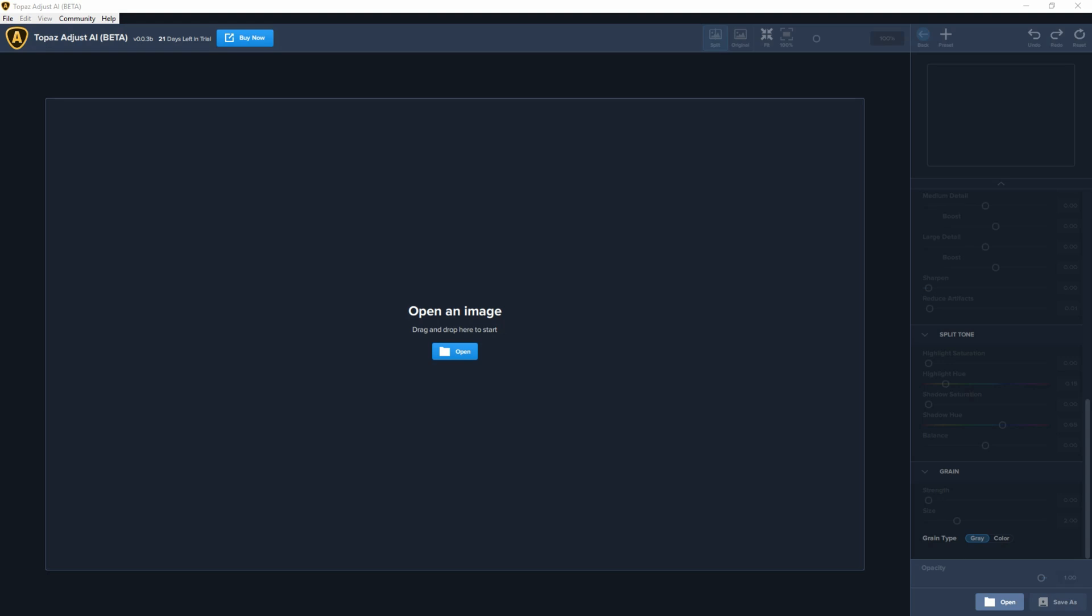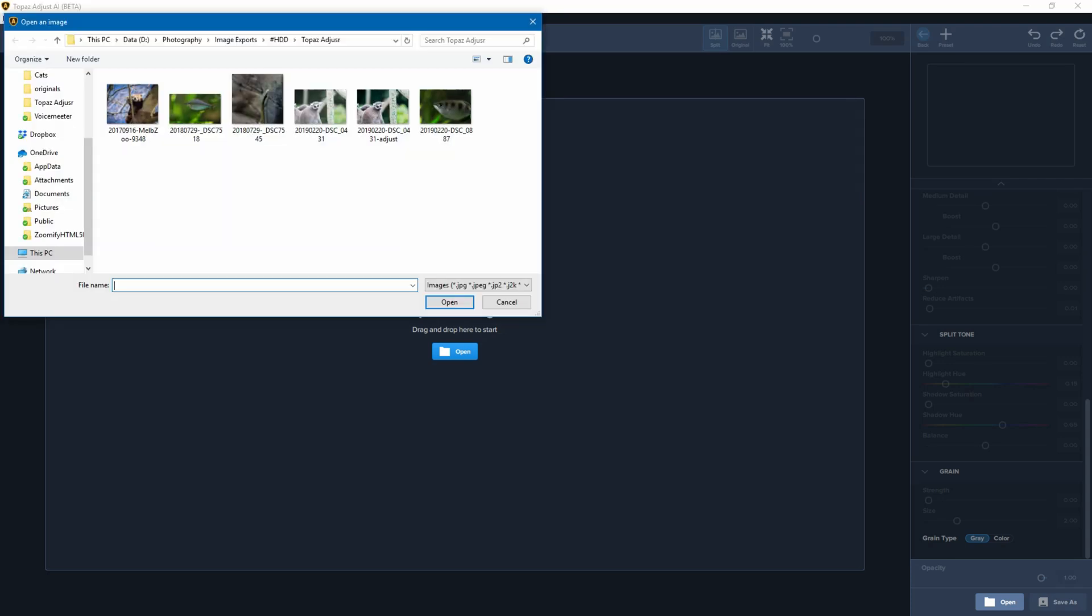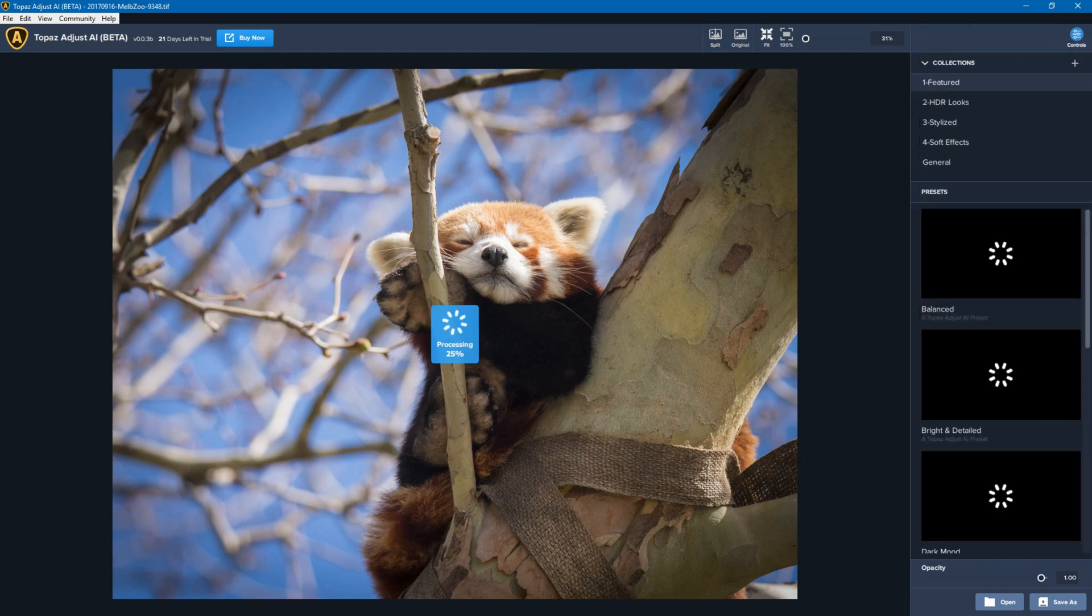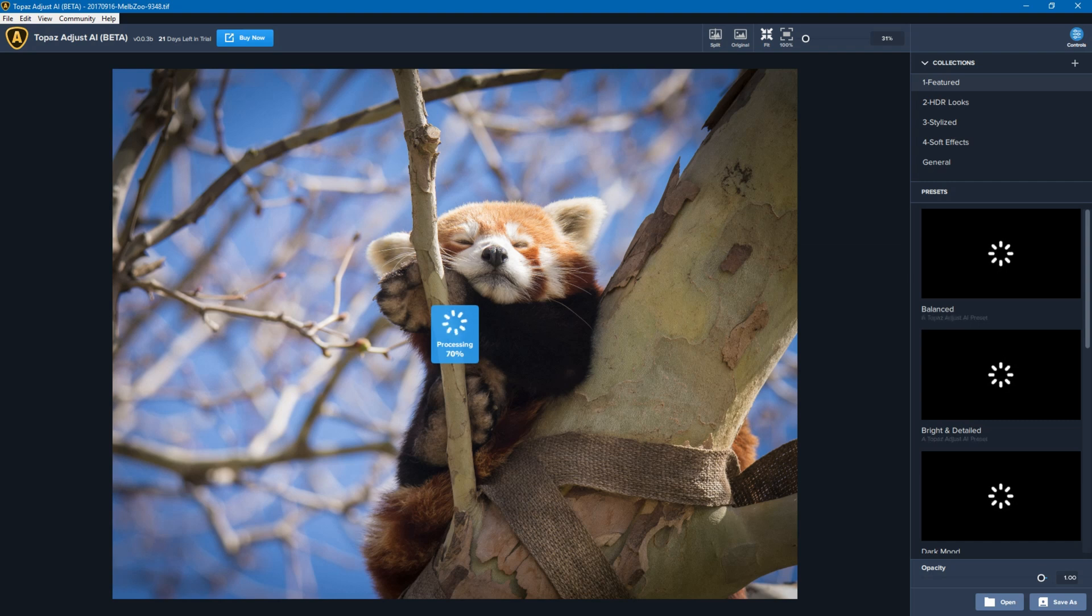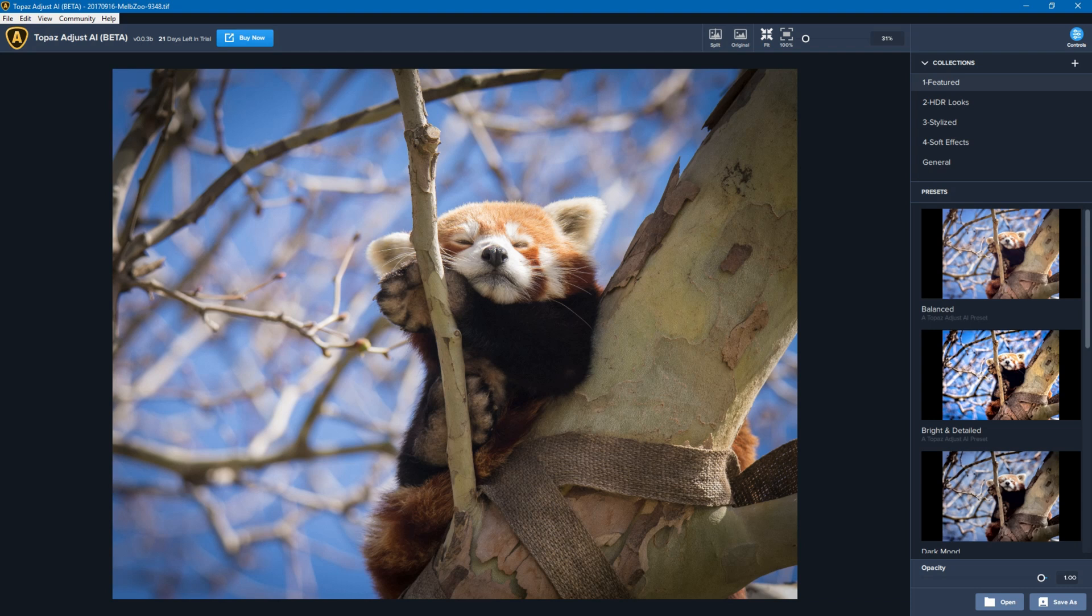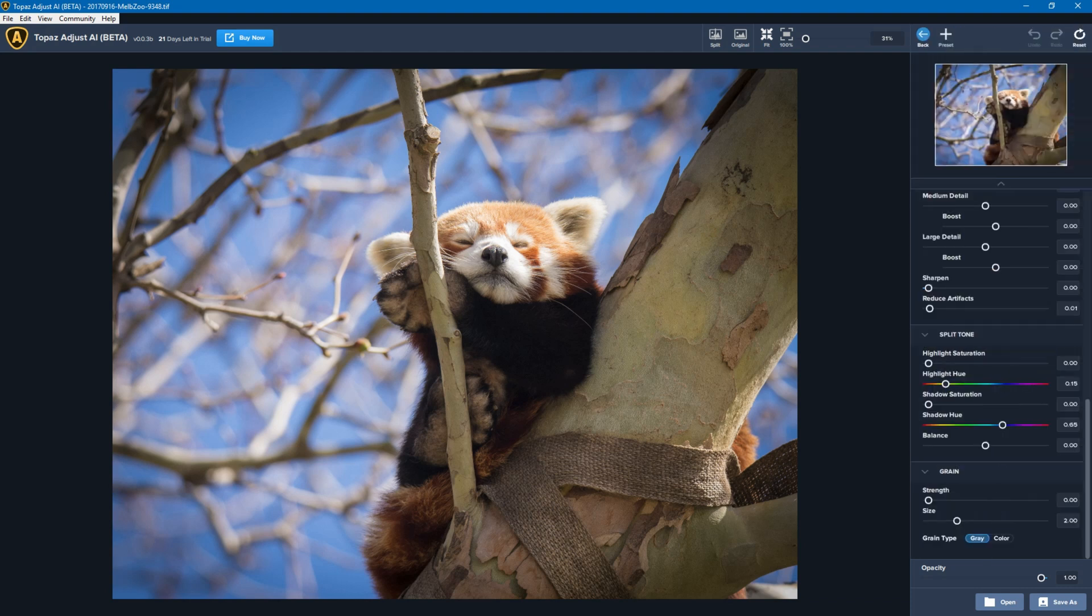I'm going to start off by opening an image. To do that you either drag it into this image section or you click on Open. I'm going to open a photo of a red panda which is from the Melbourne Zoo. There are a whole range of presets that you could apply to this particular photo that are built into Topaz, but I want to do my own edit, so I'm going to click on Controls.